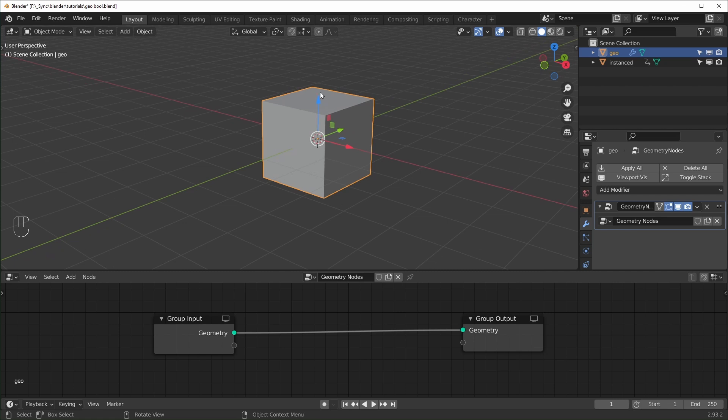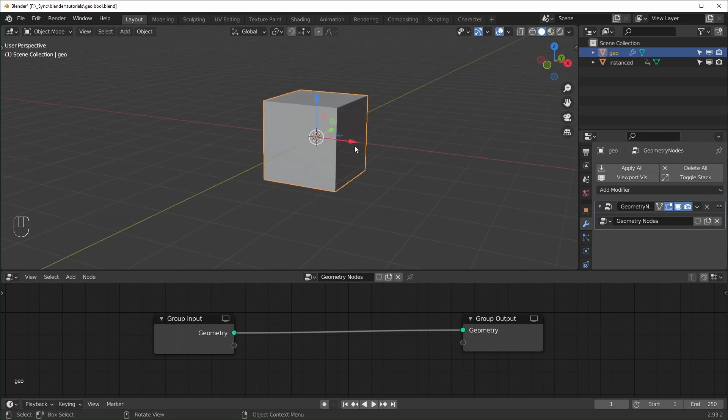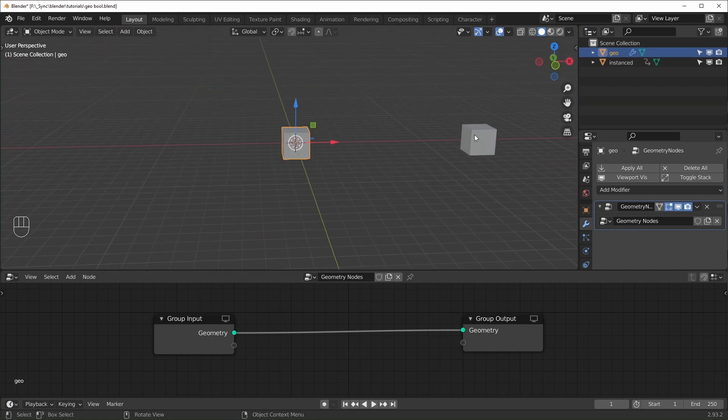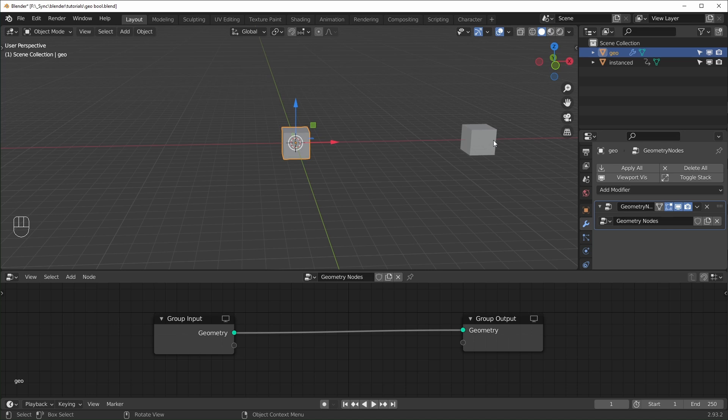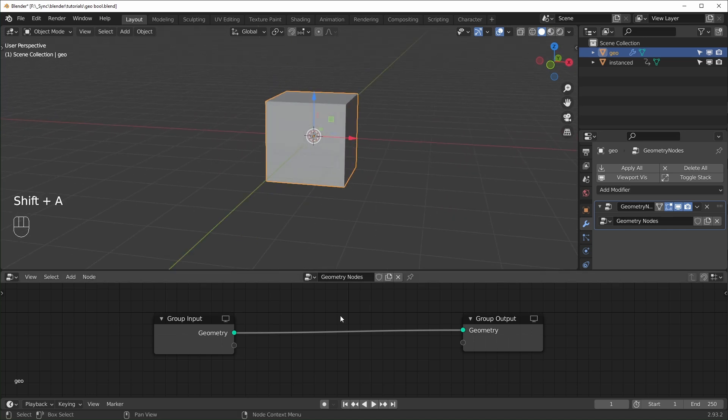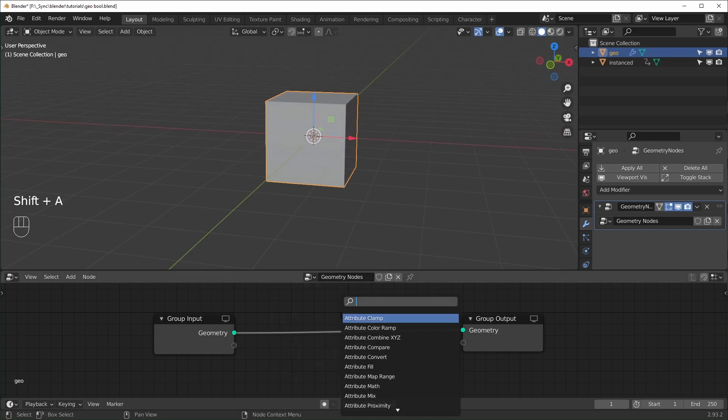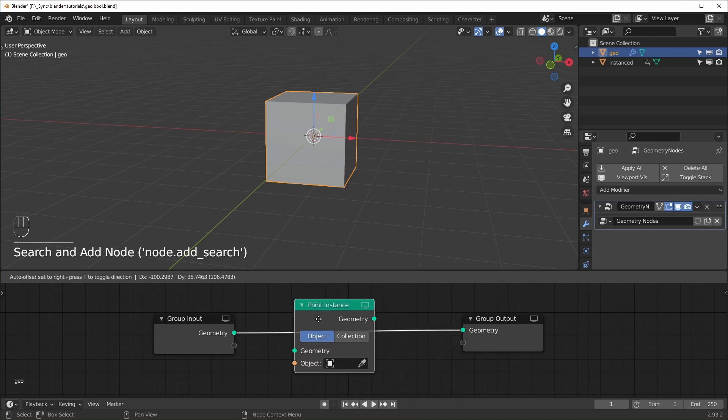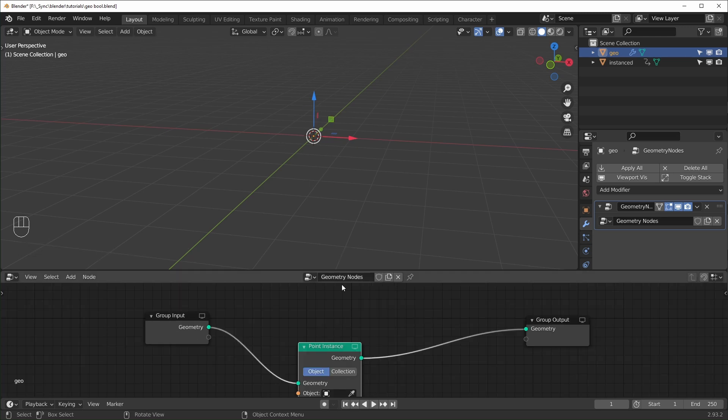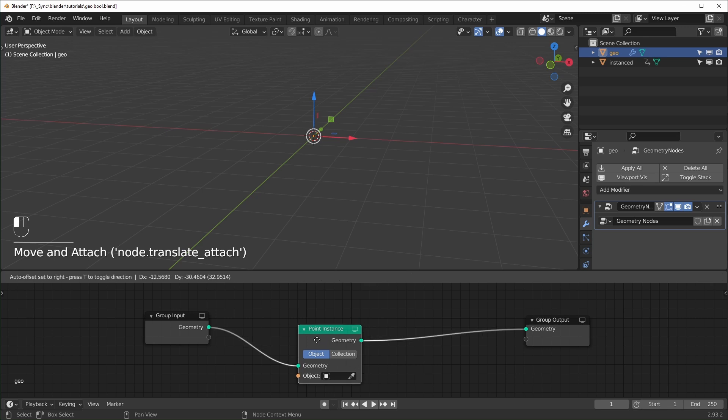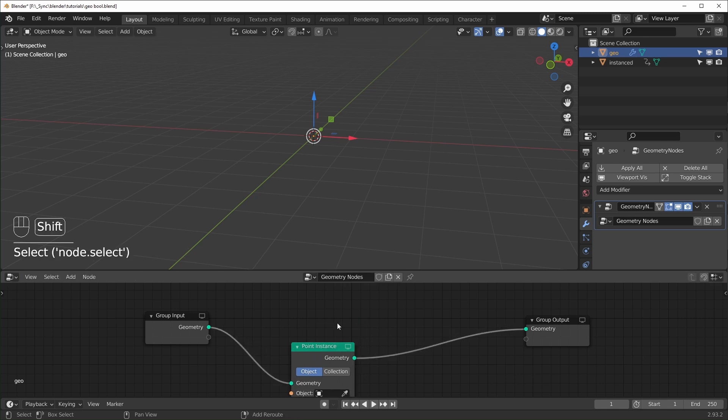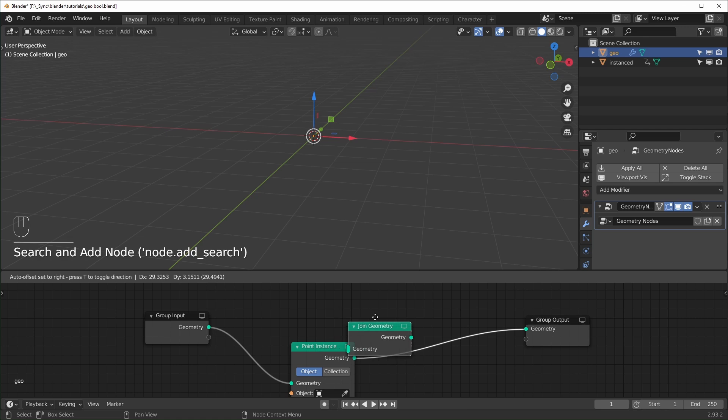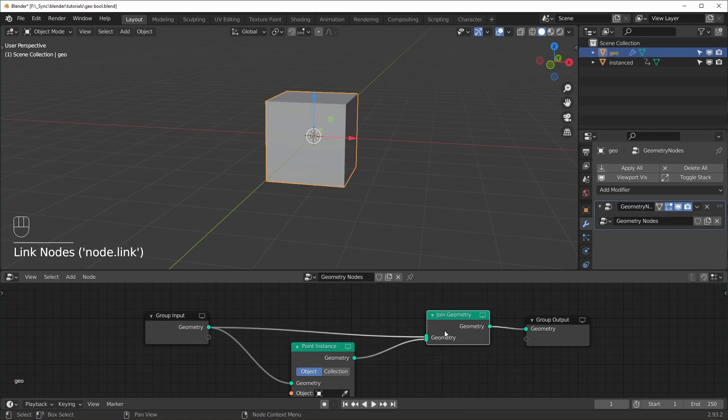Basically what we're going to do is create a bunch of points, and each point is going to have a cube, this Instanced cube right here. So I'm going to hit Shift A and then S to search, and I'm going to bring in a point instance like this. And you can see it's going to go away immediately. And that's because the original geometry is only being used for instancing now. And if you want to see your original geometry, you can bring in a Join Geometry Node right here.